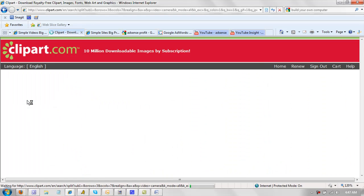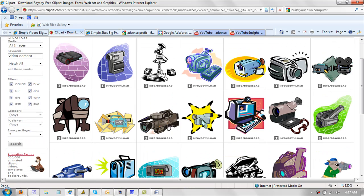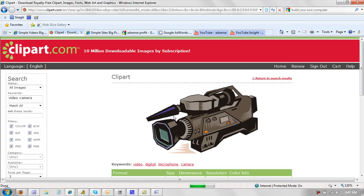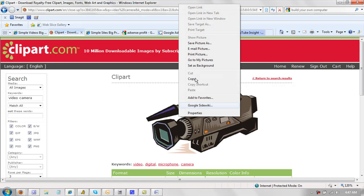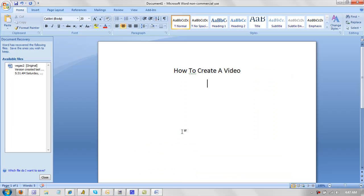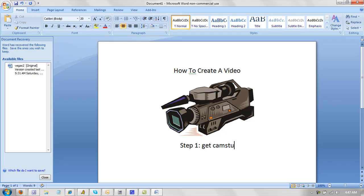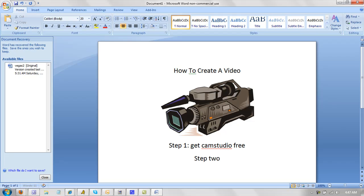Okay. So video camera, right? Like that, get a picture of a video camera. Copy it, put it right in our outline here. And then you just basically step one, get CamStudio free. Step two, make a video. So it's really, really easy to do.